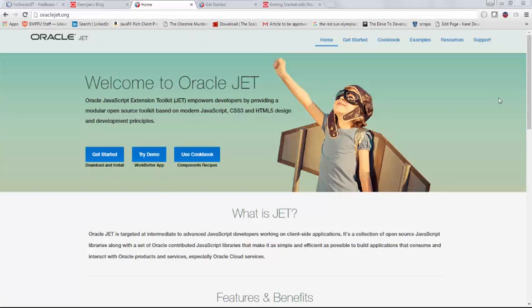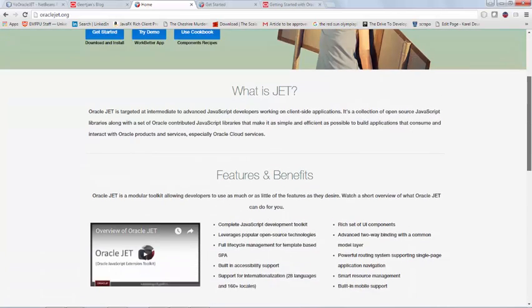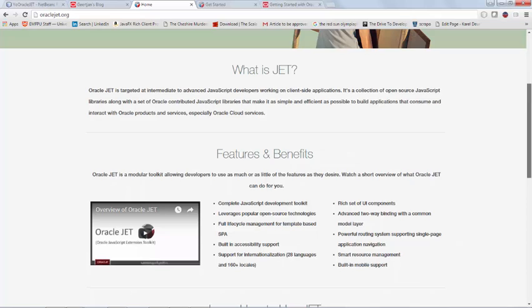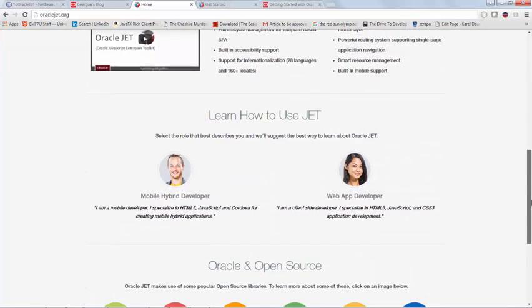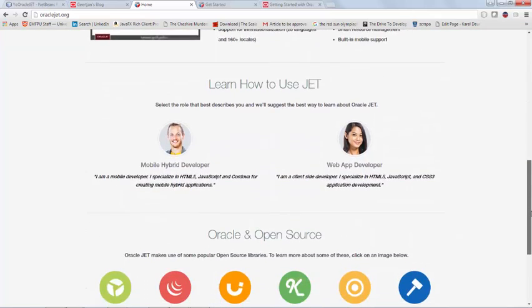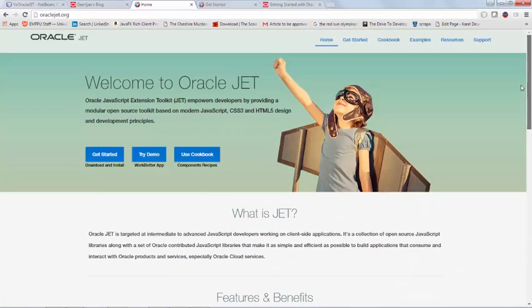Hi, this is Gertian from the Oracle JET team. When you're creating Oracle JET applications, you can create them either for the desktop browser or for the mobile browser, or both.